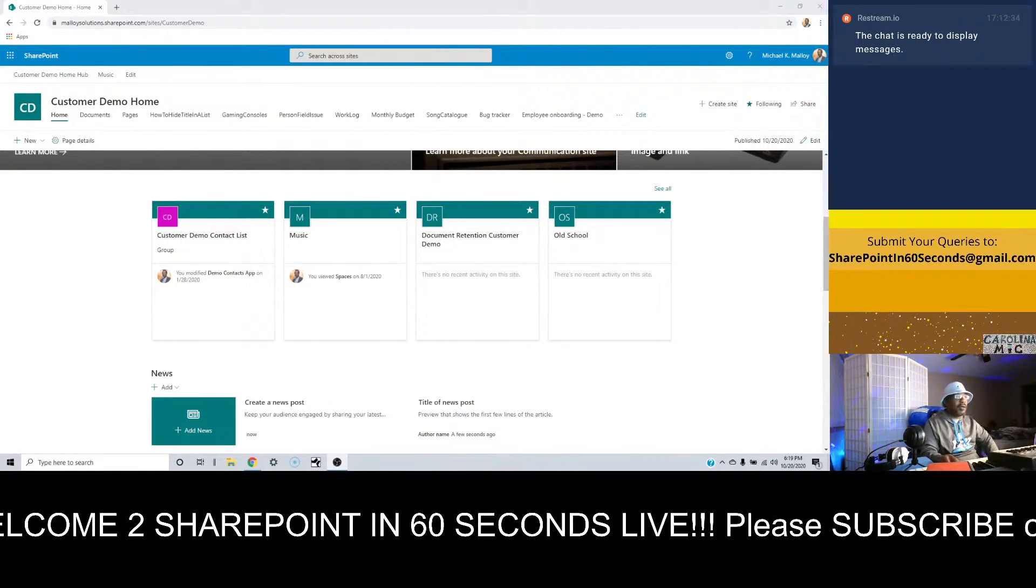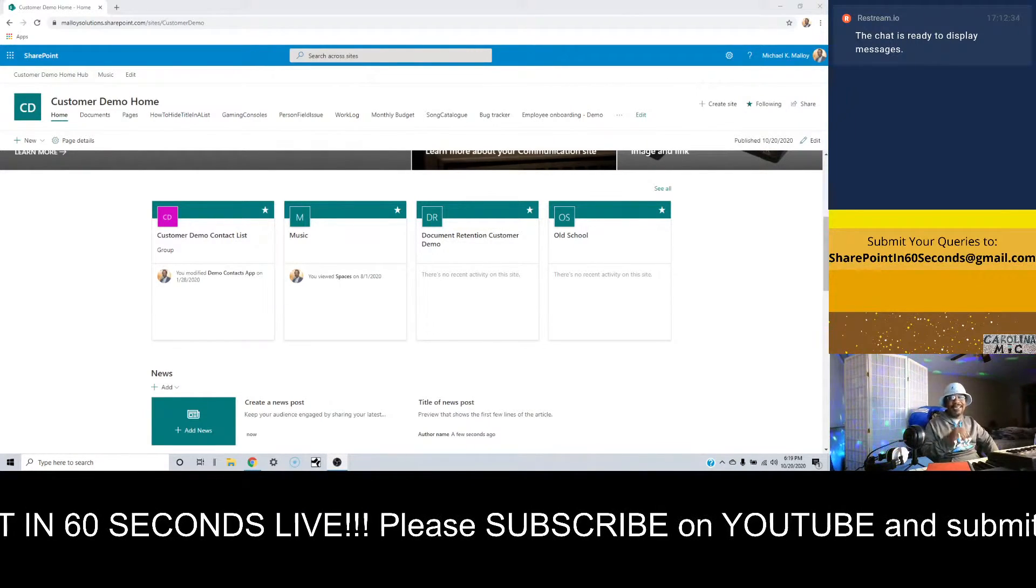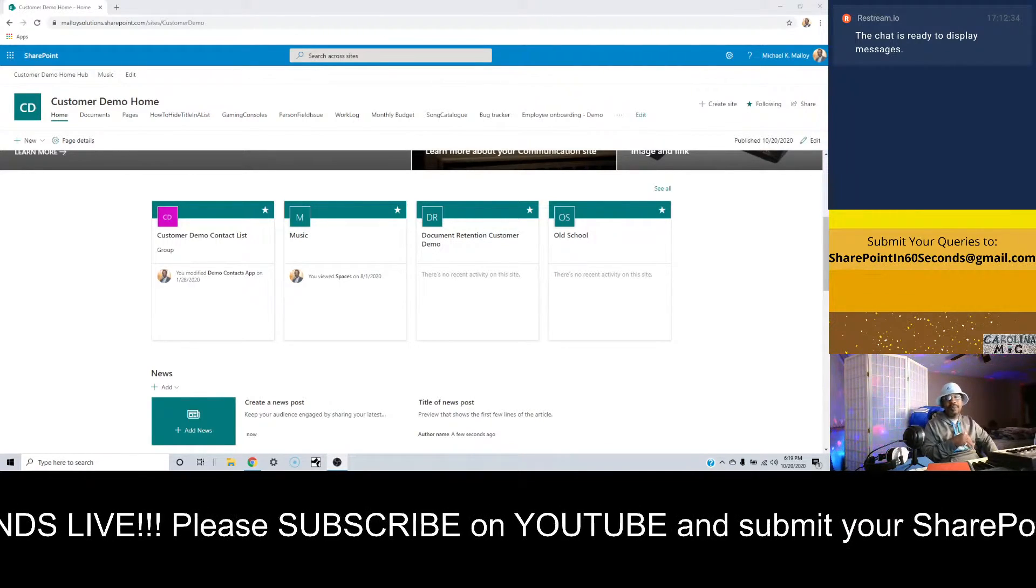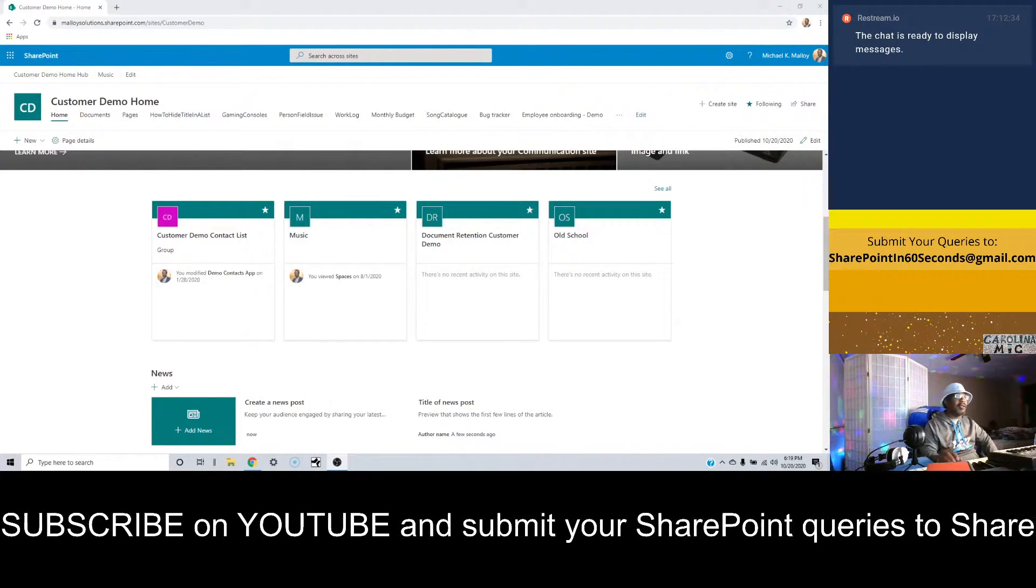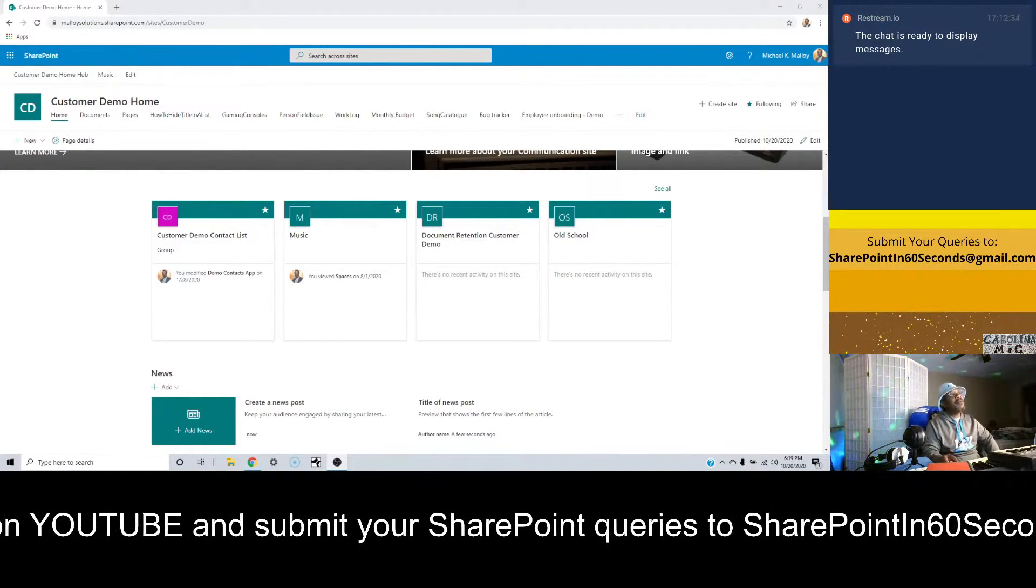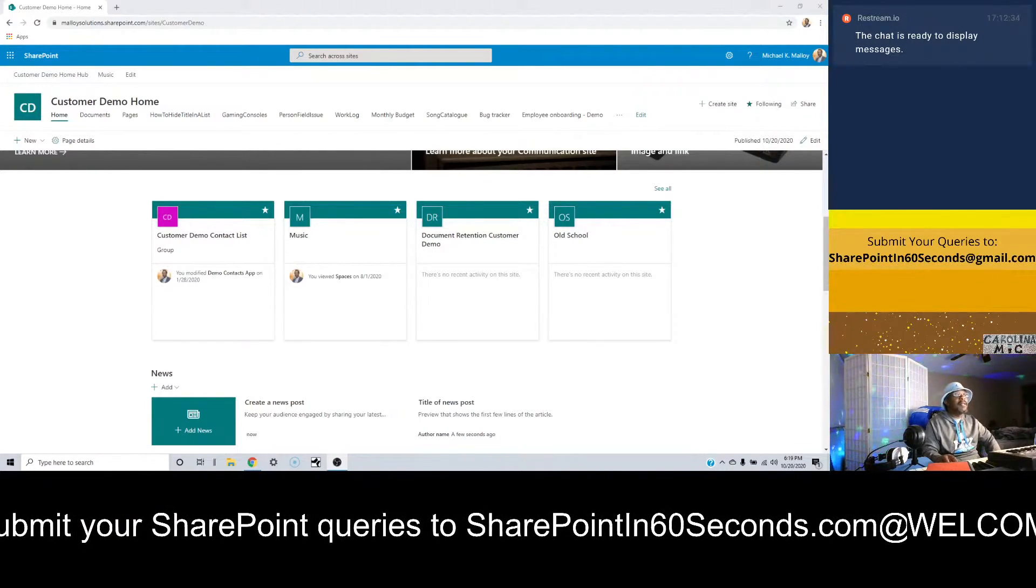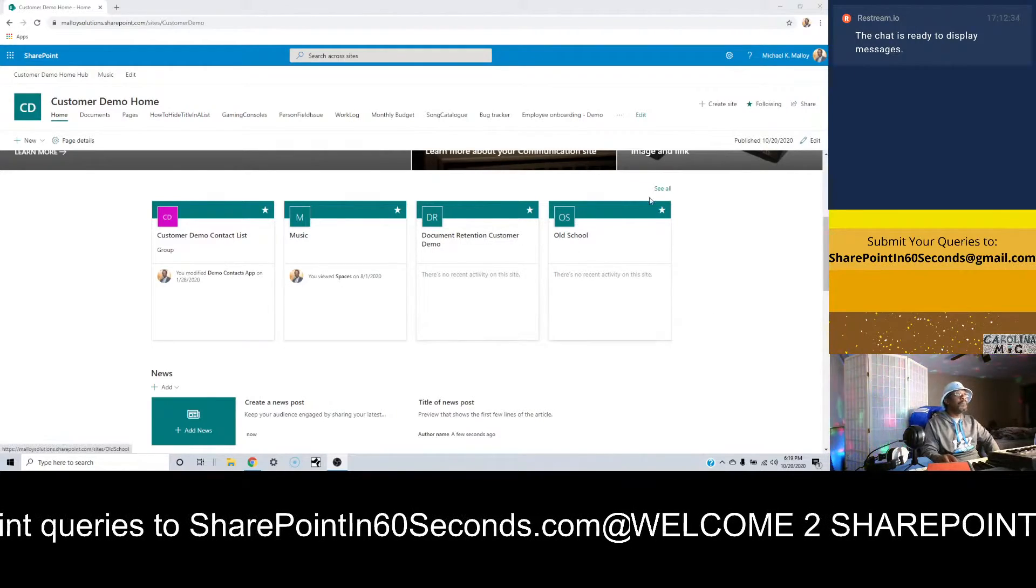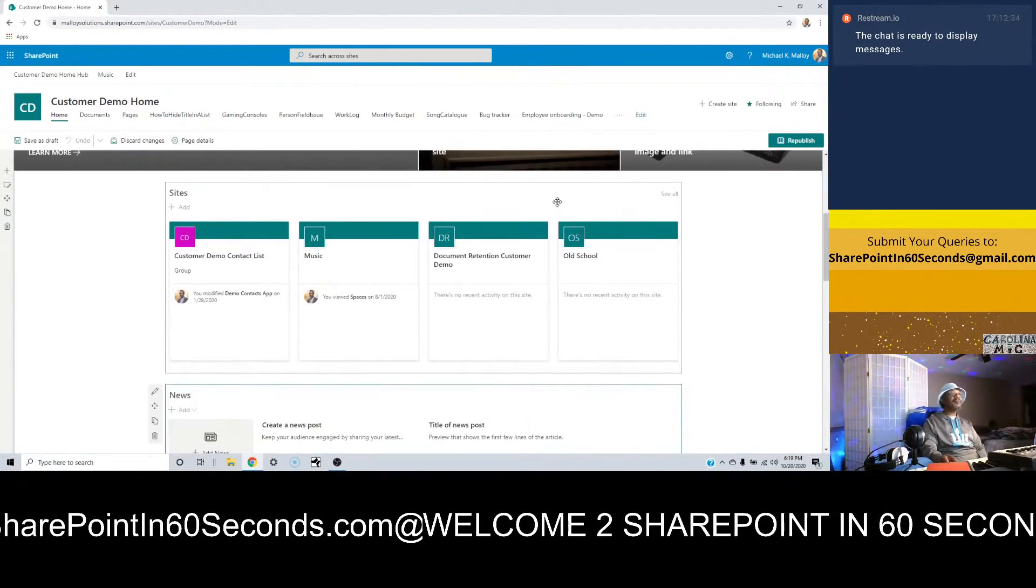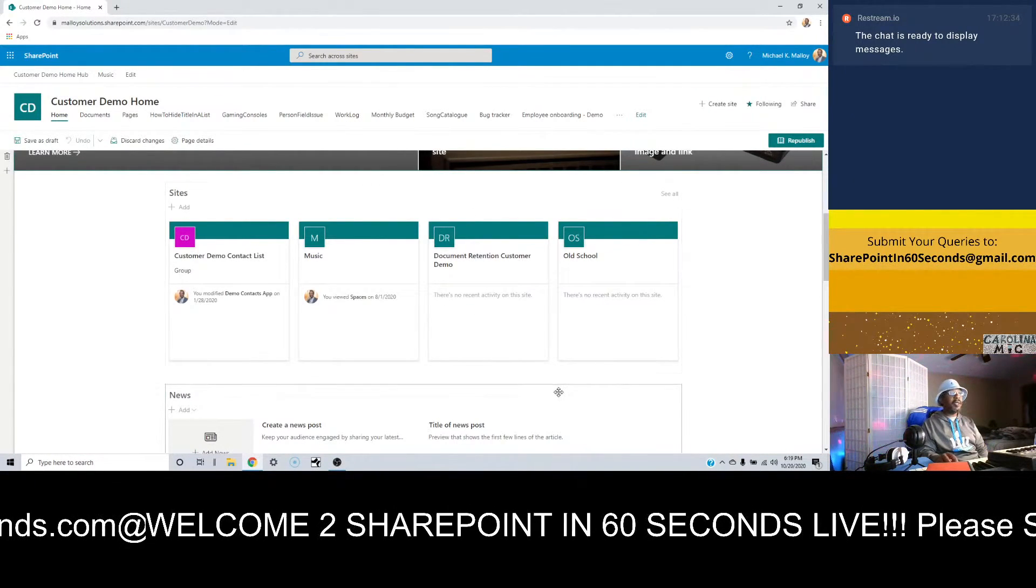So let's stick around, I hope you stick around. While you're sticking around, don't forget to like and subscribe. Please go to YouTube SharePoint in 60 Seconds, give a like. We have a goal of reaching 1000 subscribers before the end of the year. Lofty goals, gotta have goals.